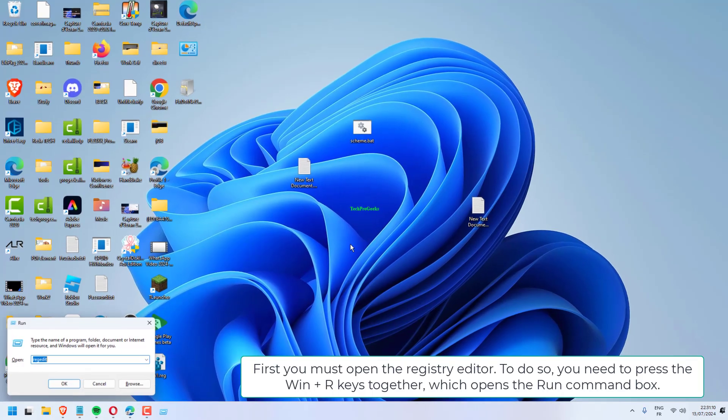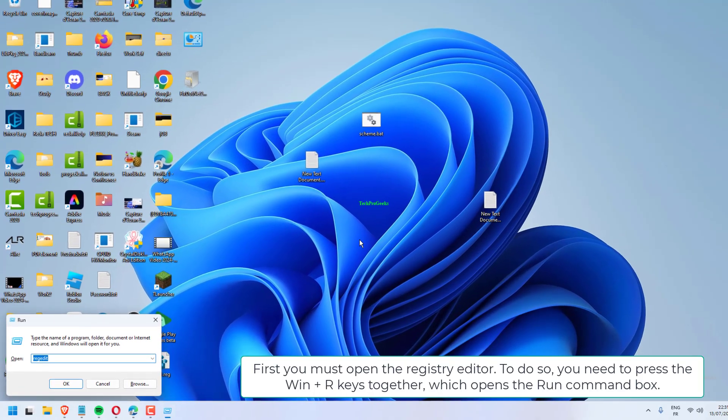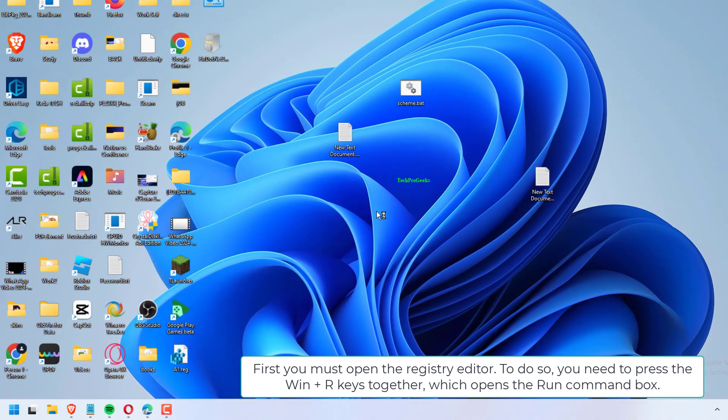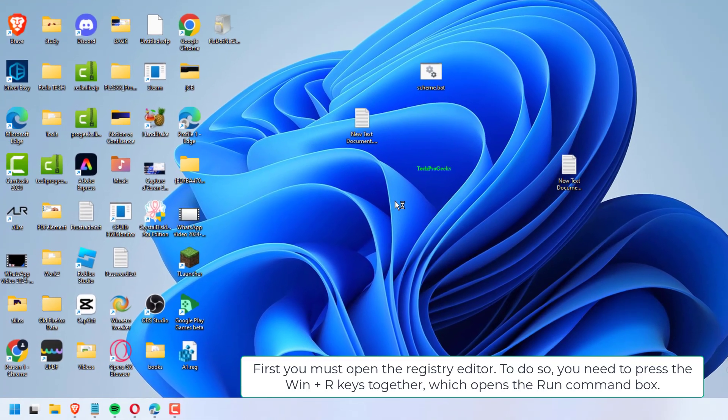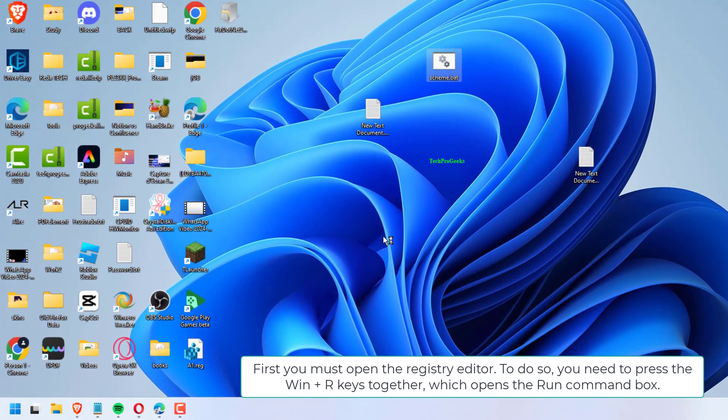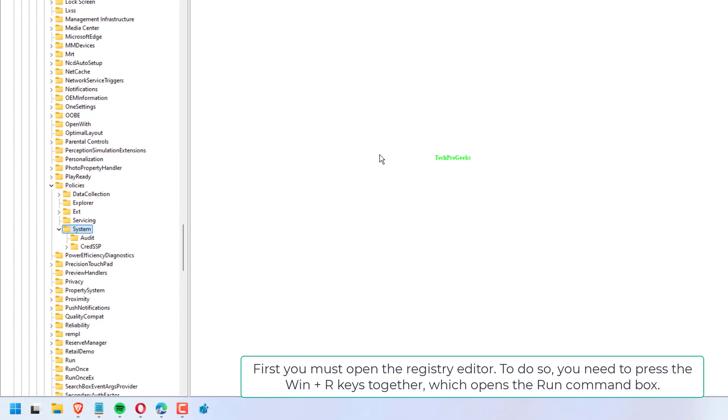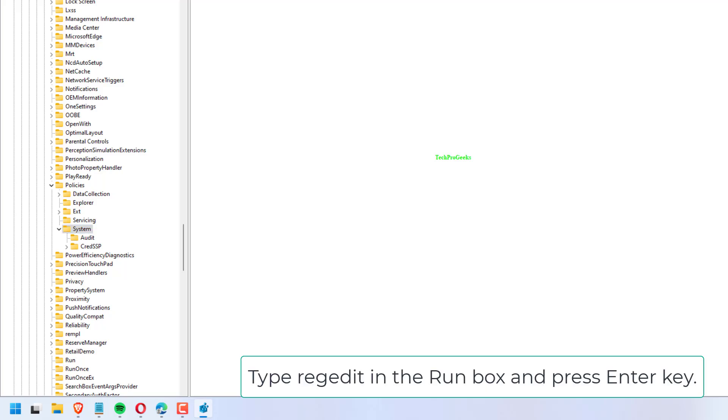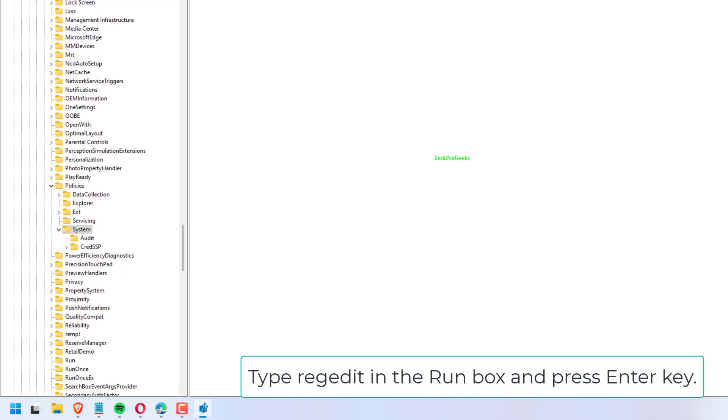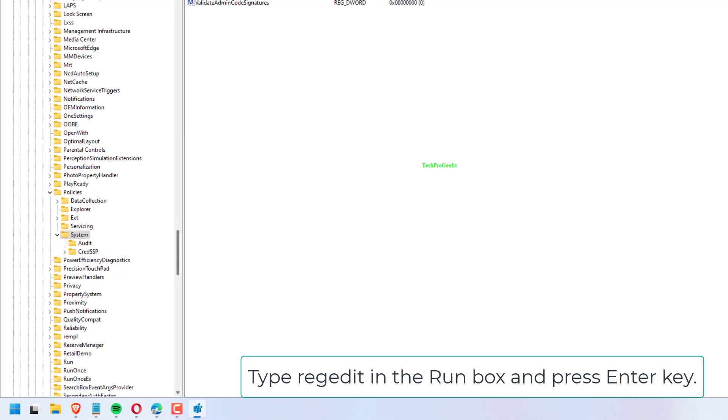First, you must open the Registry Editor. To do so, press the Win+R keys together which opens the Run command box. Type 'regedit' in the Run box and press Enter.